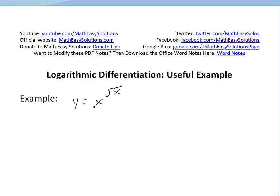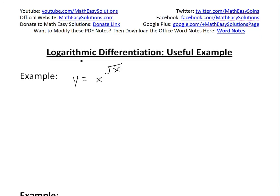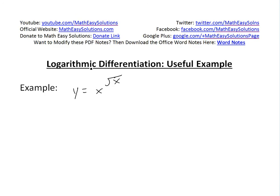It's time for another Math Easy Solutions video — just a quick video on a very useful example on logarithmic differentiation. I went over logarithmic differentiation in an earlier video, but I thought I'd do another example on it. If you want to learn more about that, make sure to watch the related videos in the links below. So this is the example I want to go over.